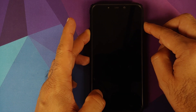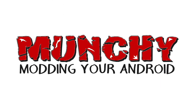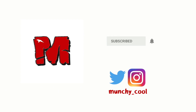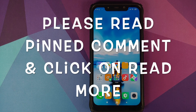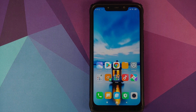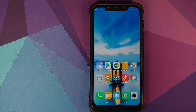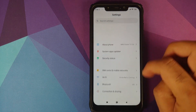Hey peeps, what's up? Manchi here back with another video. In this video I'm going to show you how you can listen to YouTube music or YouTube songs with your screen off using the MIUI 11 music player.